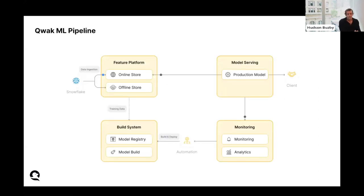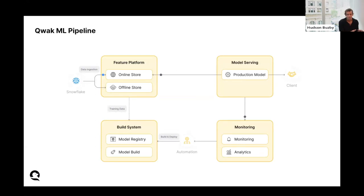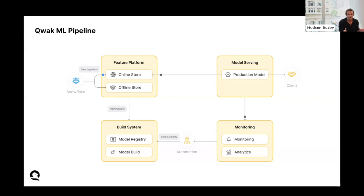This is a bit more about the feature ingestion pipeline you're going to see in the demo. We're going to be pulling data from a Snowflake source and ingesting that data into both the online and offline feature store. From there, we'll build a machine learning model — in the training stage we'll pull from the offline store bulk data, and on the hosting or prediction side we'll pull from the online store to get fresh data for accurate predictions. That's the high-level overview of what you'll be seeing in the demo.